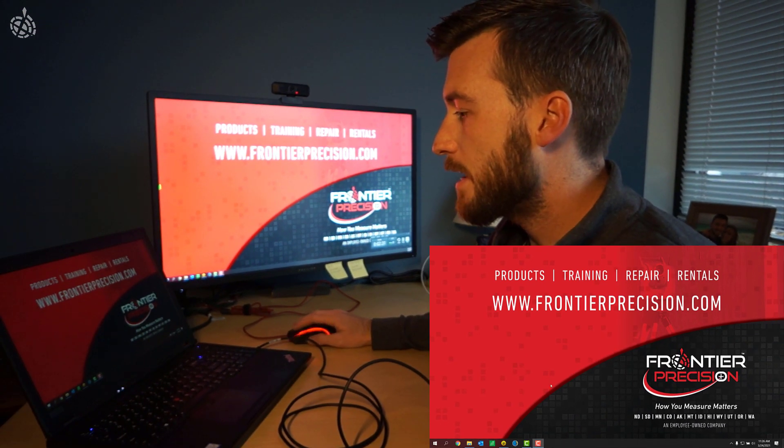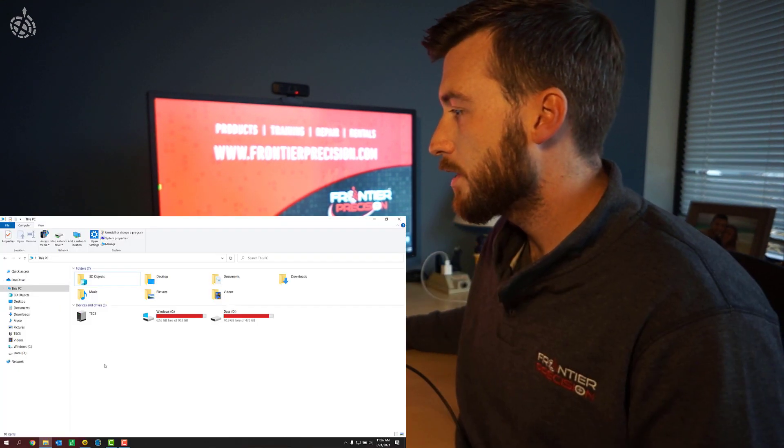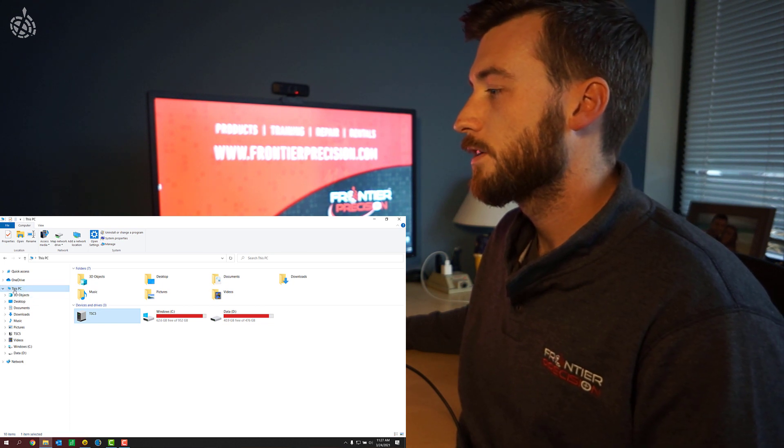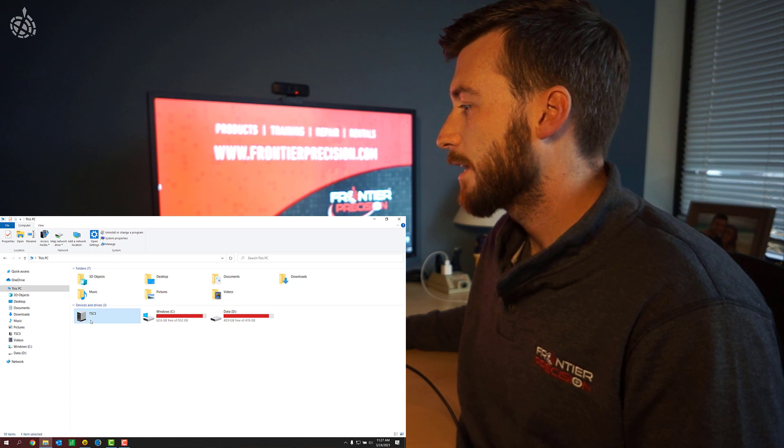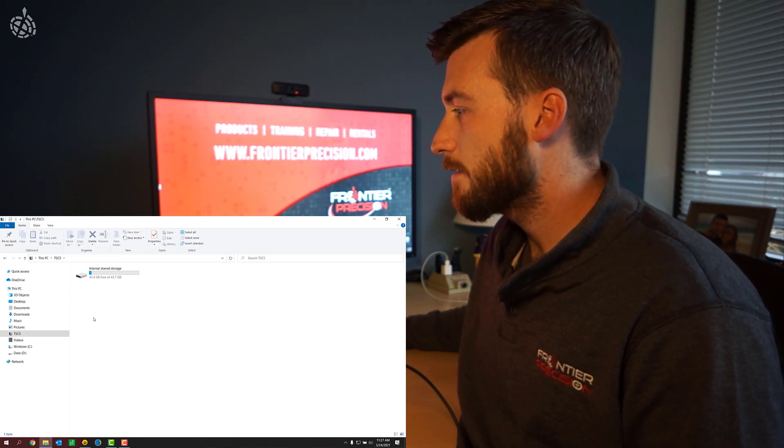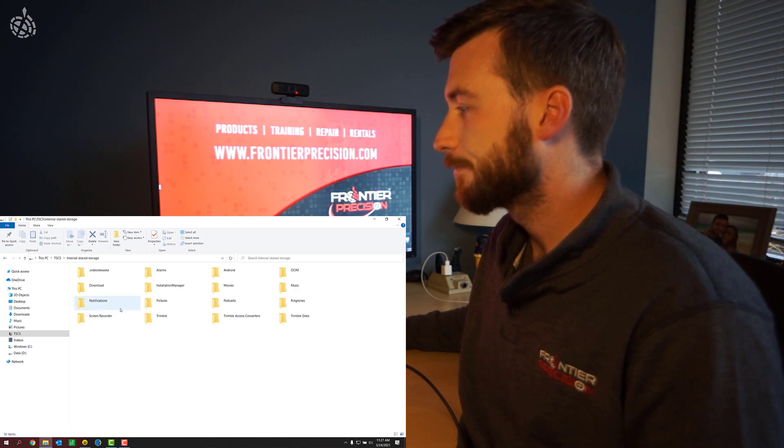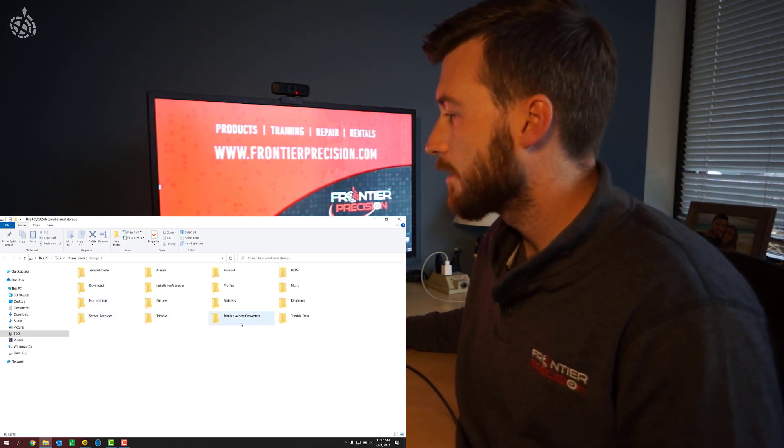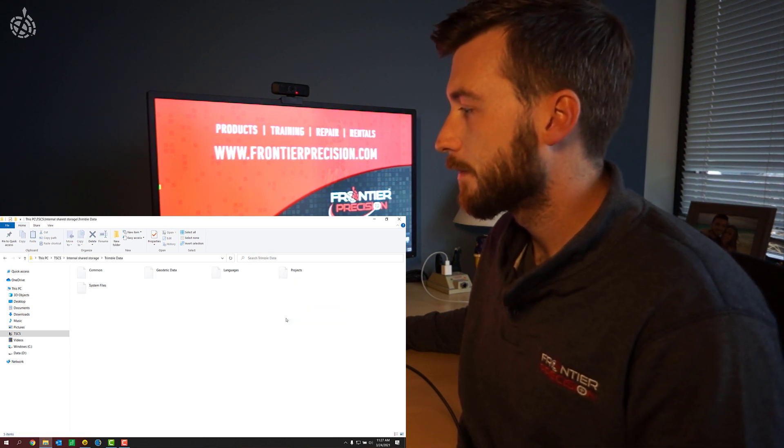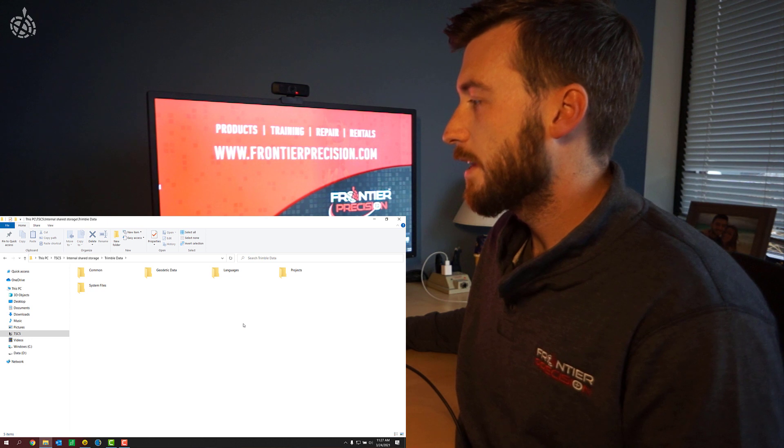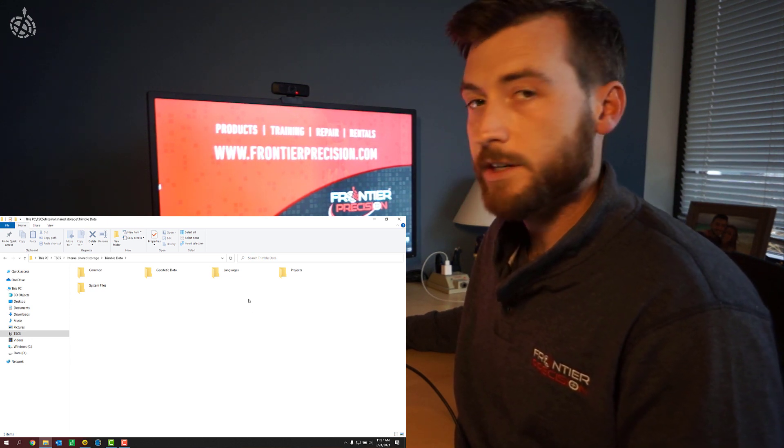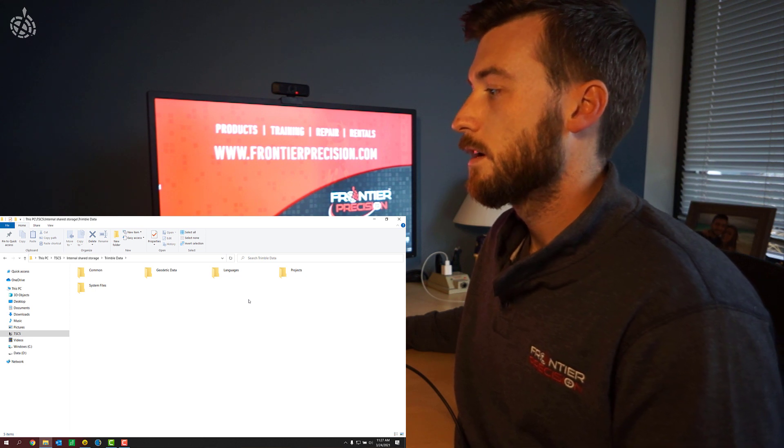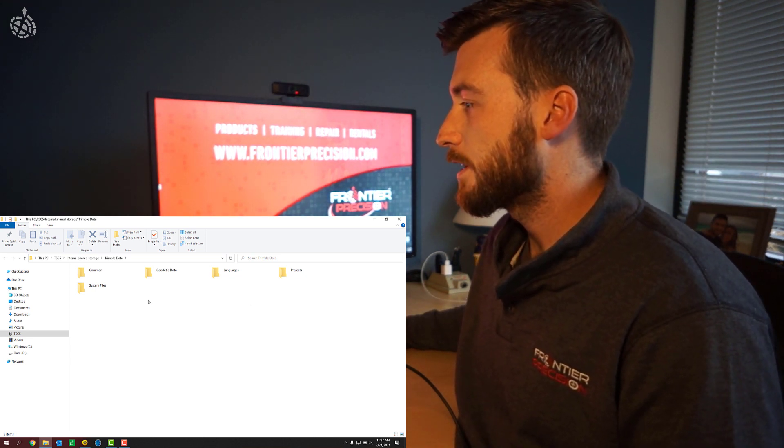Now if I launch File Explorer on my computer, I should see the TSC-5 underneath this PC. It should be a connected device now. I can go ahead and double click on the TSC-5 here and you should see internal shared storage. And then from here, all the Trimble data is conveniently placed in the Trimble data folder. So we'll open that up. And then whether you're transferring project files, job files, exported files, or system files, you'll just pick the appropriate folder here.